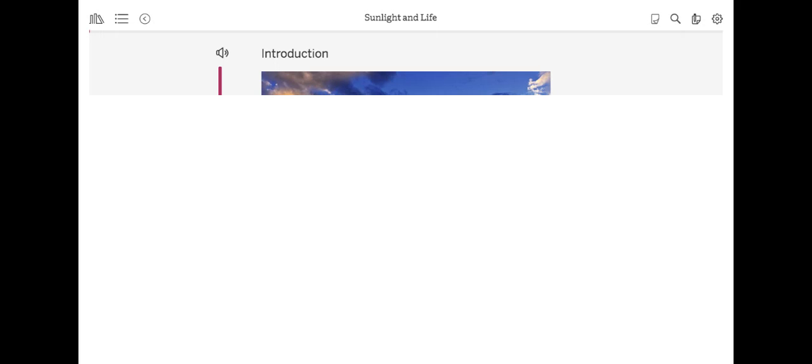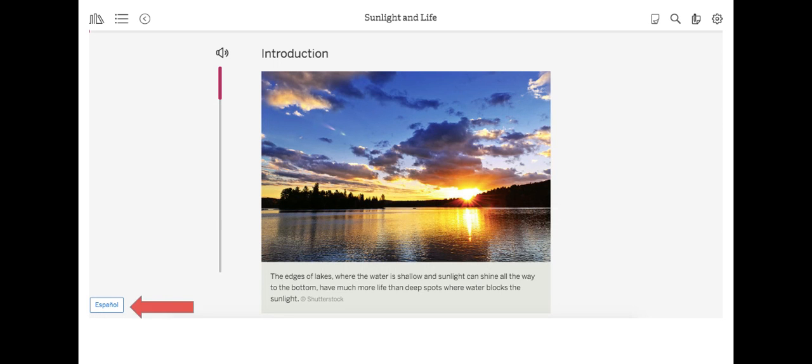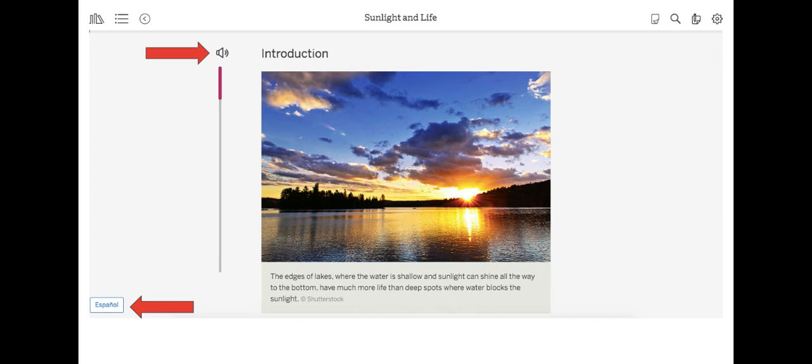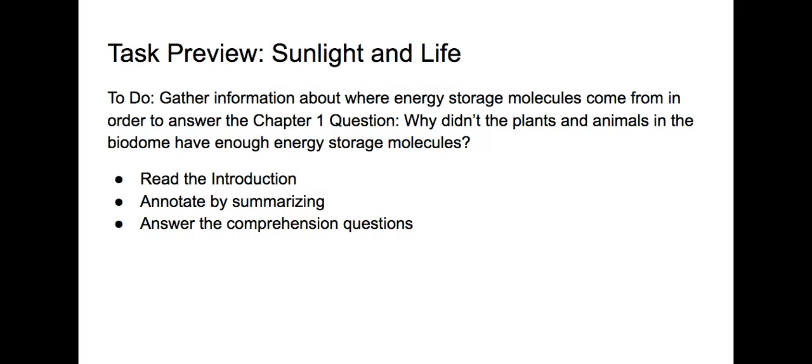So we will be reading the article Sunlight and Life to help us find this information. A couple of things about features: If you click on this button in the bottom left corner you can read the article in Spanish. If you click on this icon in the top left corner, the article will read aloud to you and you can follow along with the text. And if you click on the gear icon in the top right corner, then you can change the size of the text to make it smaller or larger.